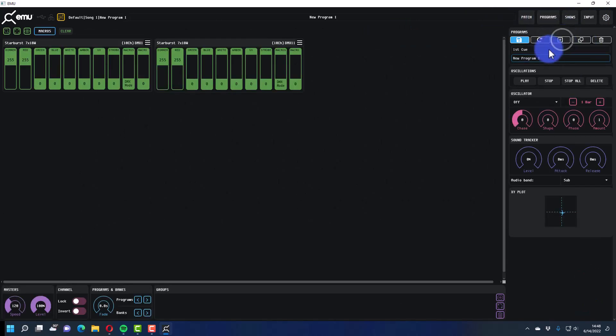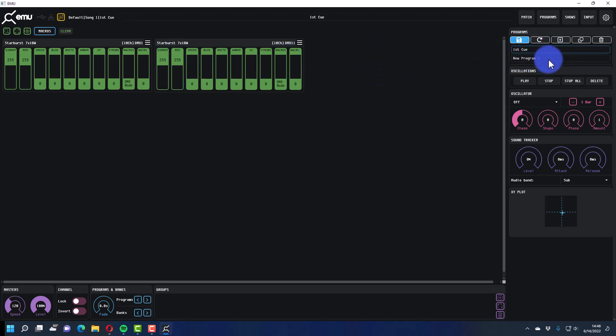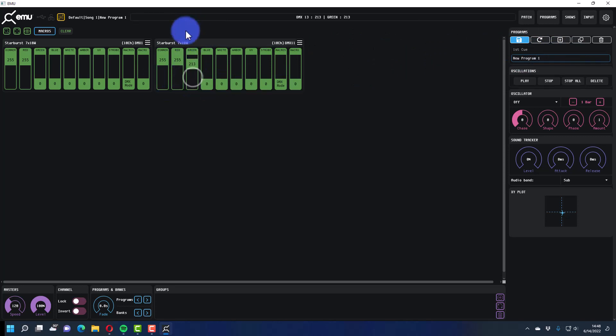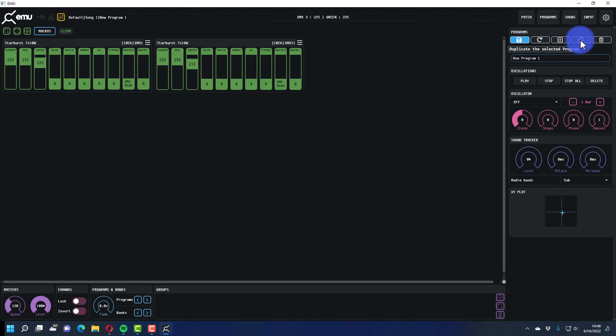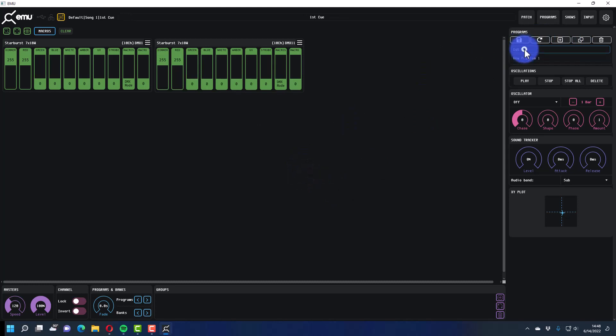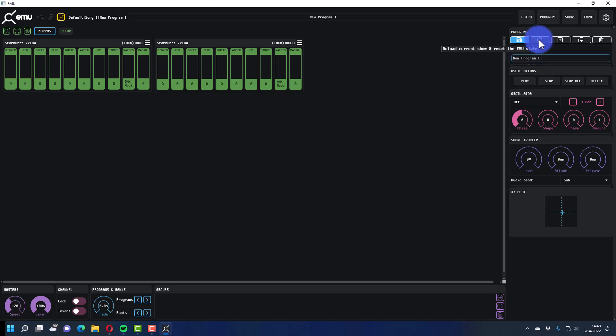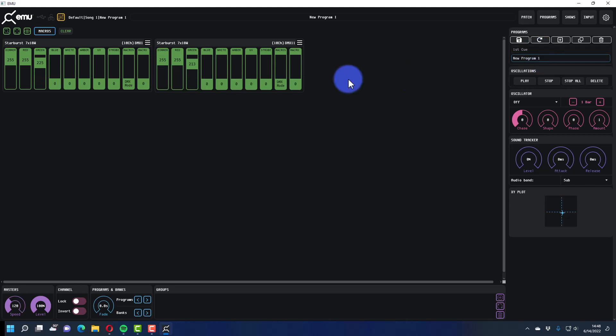And so you always want, I believe the correct way to do it is not how I just did it, but you go when you create a new program it basically saves that program and it keeps whatever you last did in the previous program. Oh no it's there, it's good, so yeah it kept the first cue fine but the second cue I created it, I changed the lights and then I hit save.